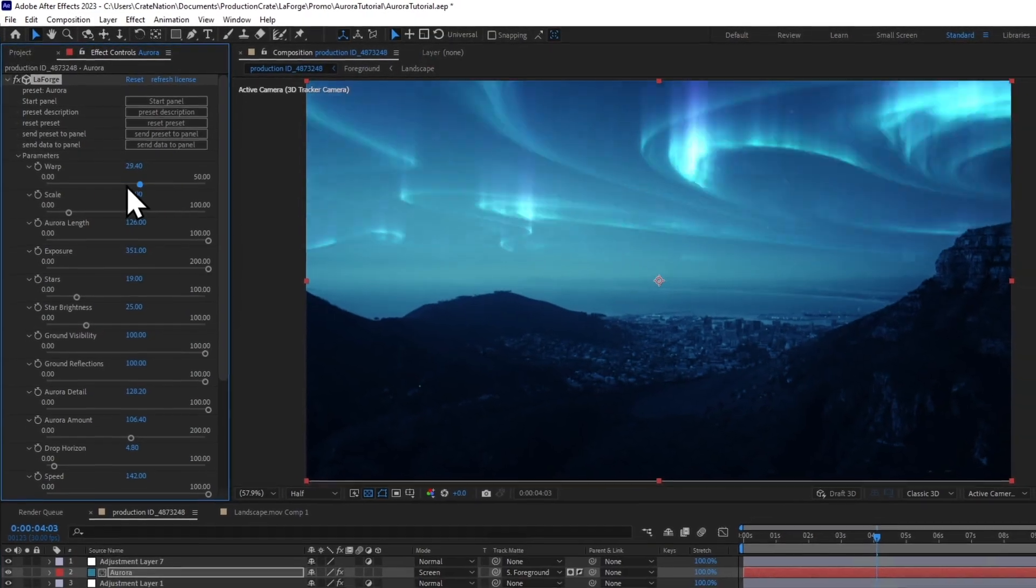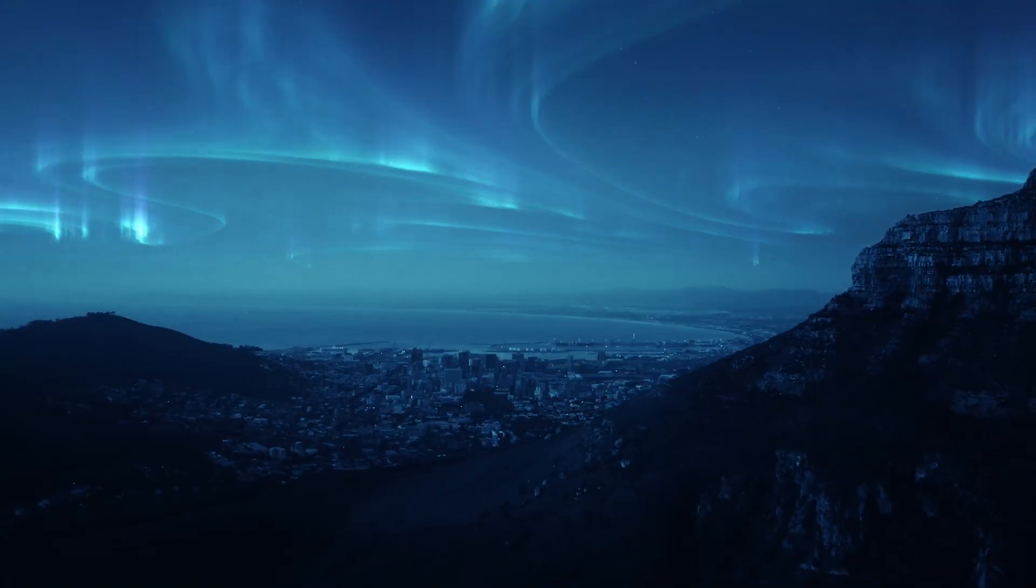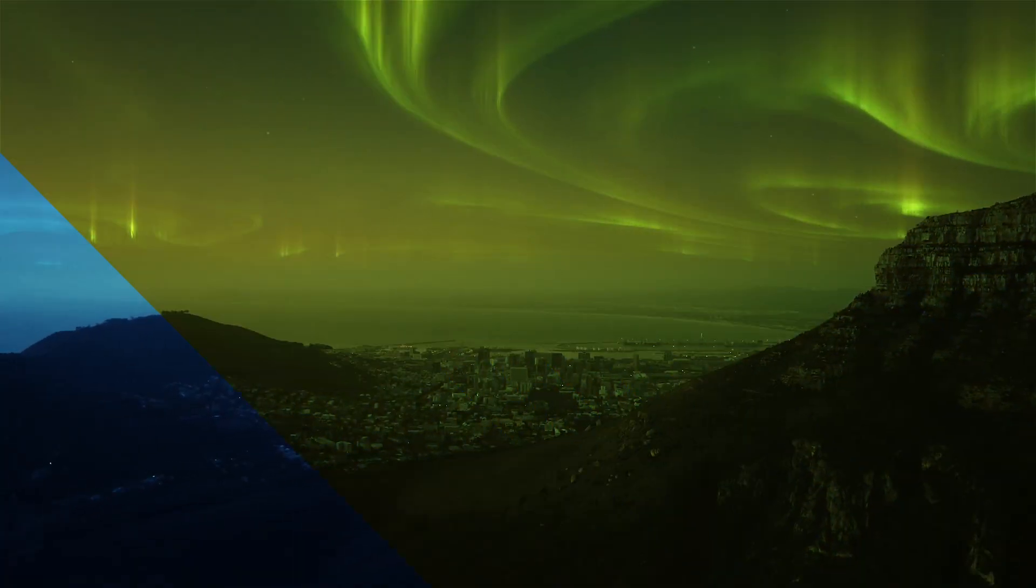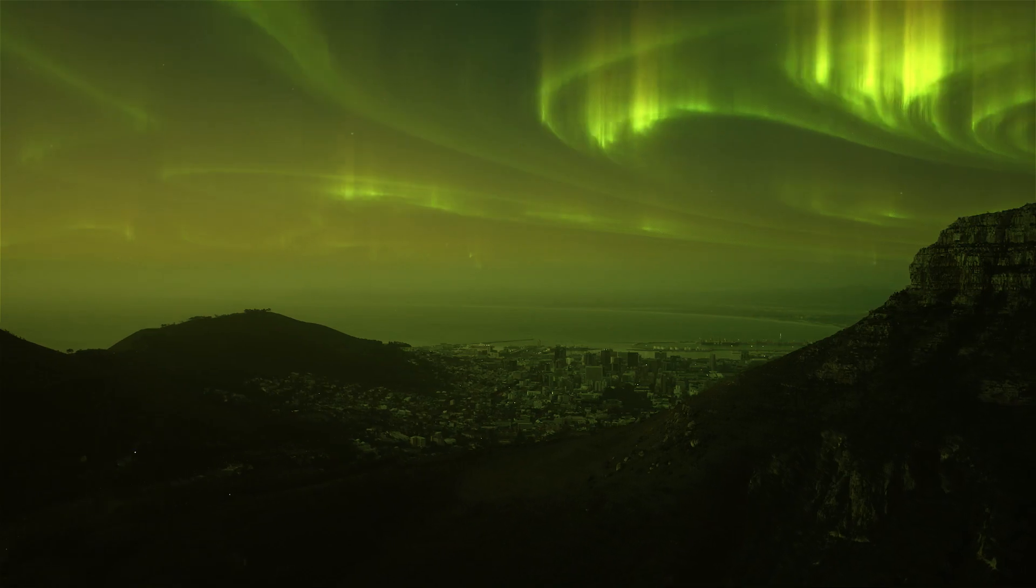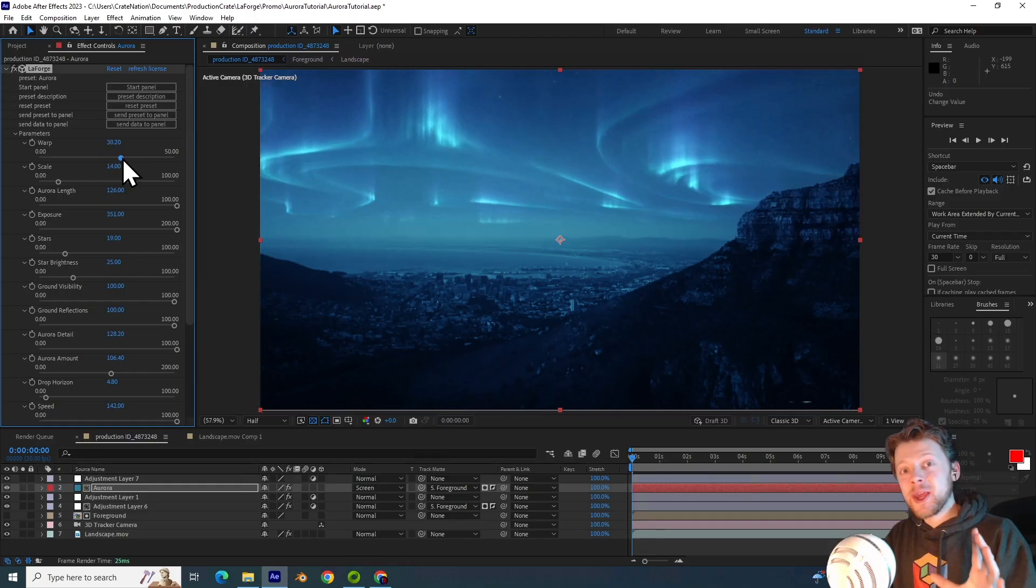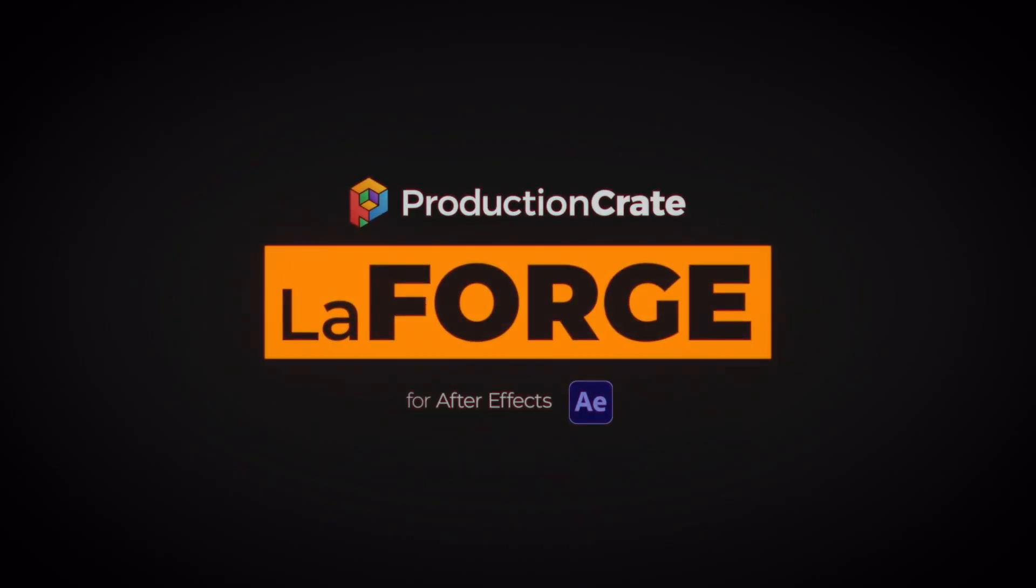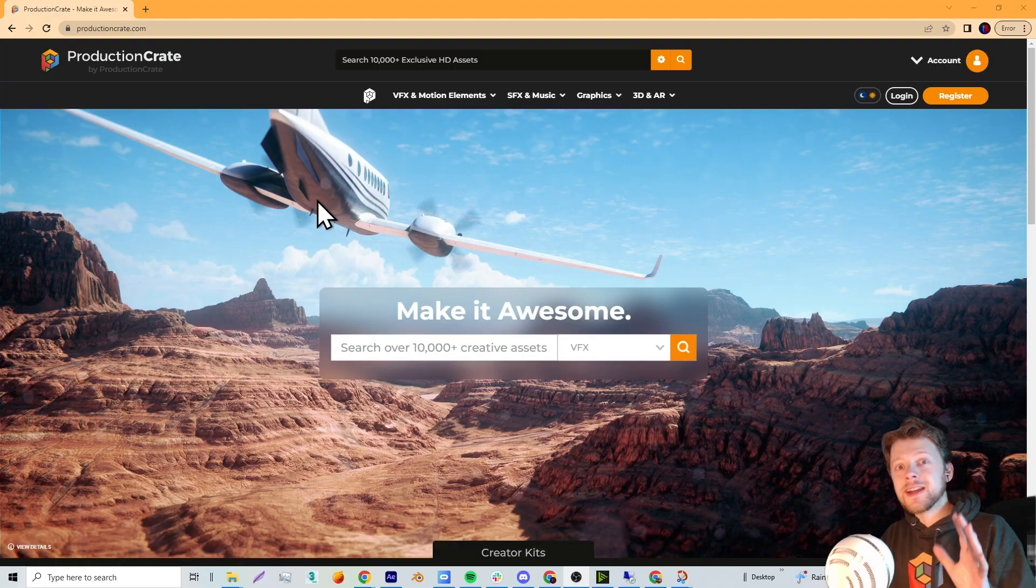With this slider here, I can control an Aurora inside of Adobe After Effects. And in this video, I will be showing you how you can create your own using the LaForge plugin.